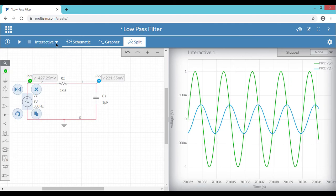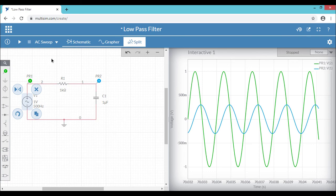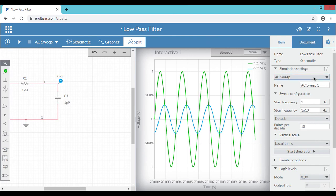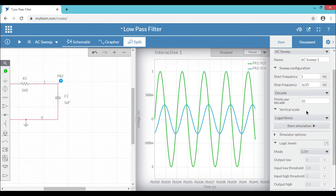Let's try the AC sweep analysis or the frequency response characteristics of the low-pass filter. You can choose AC sweep and you can configure the AC sweep analysis in the settings window. So you can define, you can give your own name for AC sweep analysis. You can choose your own start and stop frequency and the scales for the vertical axis. Let's go with the default values.